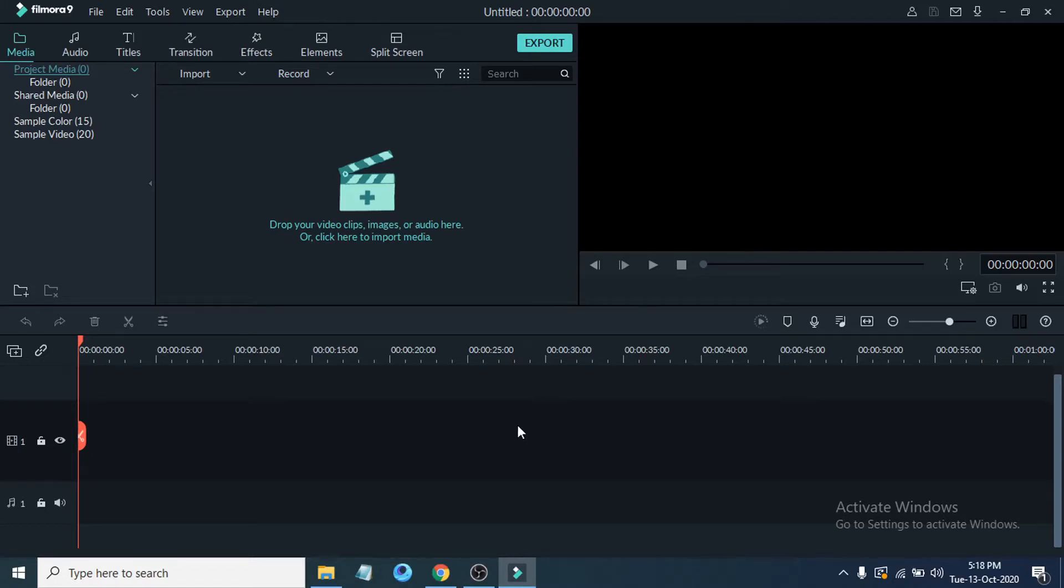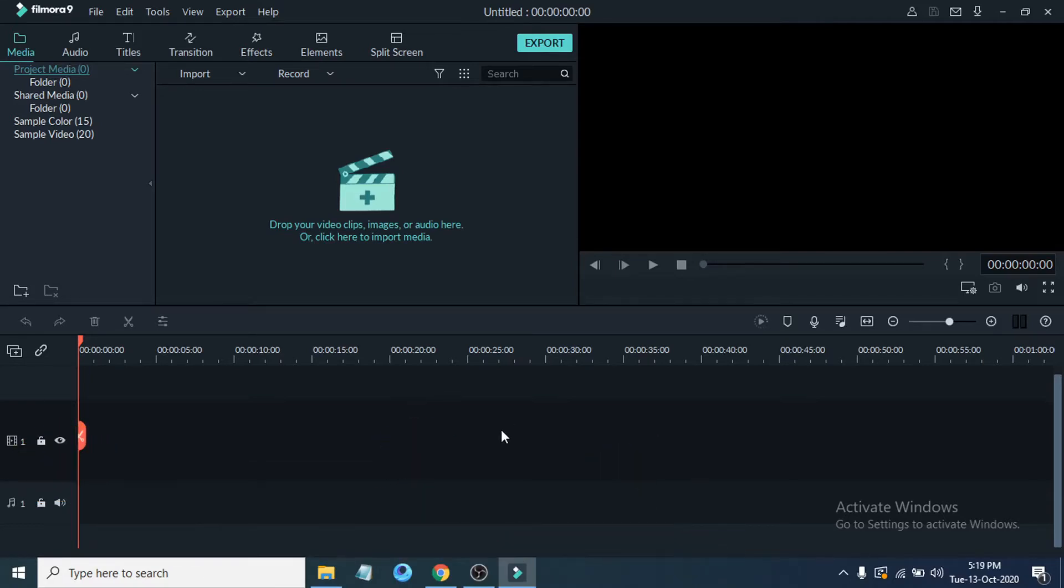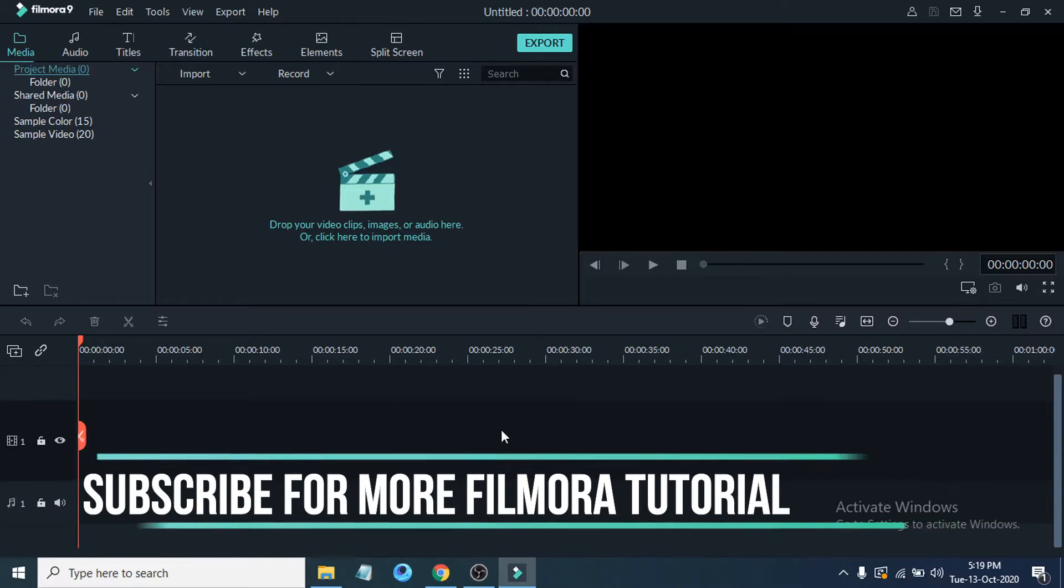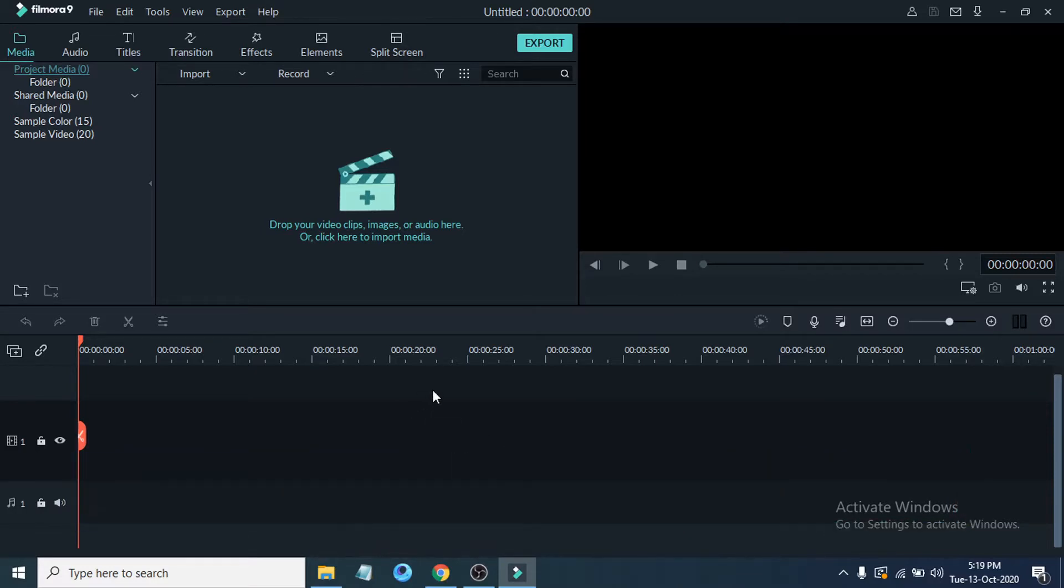Hello everyone, welcome to Filmora tutorial on OpenBox Tech channel. In this tutorial, I'm going to show you how to import media files to Filmora 9, including video clips, images, or audio.